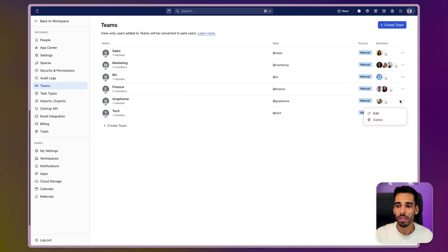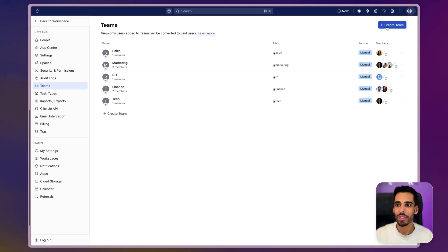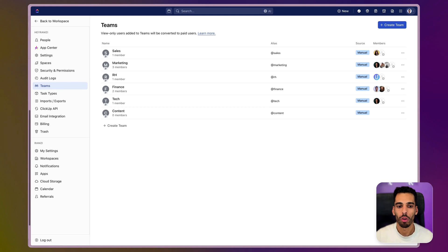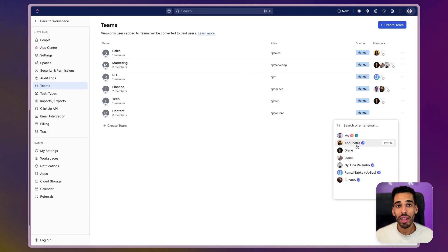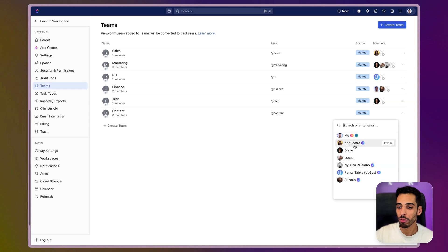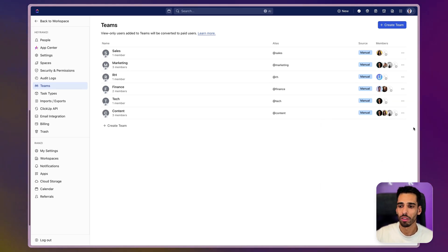I can add or remove teams, delete them if they're no longer useful, or create a new one. Say I'm creating a new team — for example, a content team that takes care of the whole content creation. I can then add members to this team. Every time someone comes for content creation — video editors, graphic designers, whatever — and they're working on my projects, I just add them here. So Diane, April, and Ina are all part of the content team.